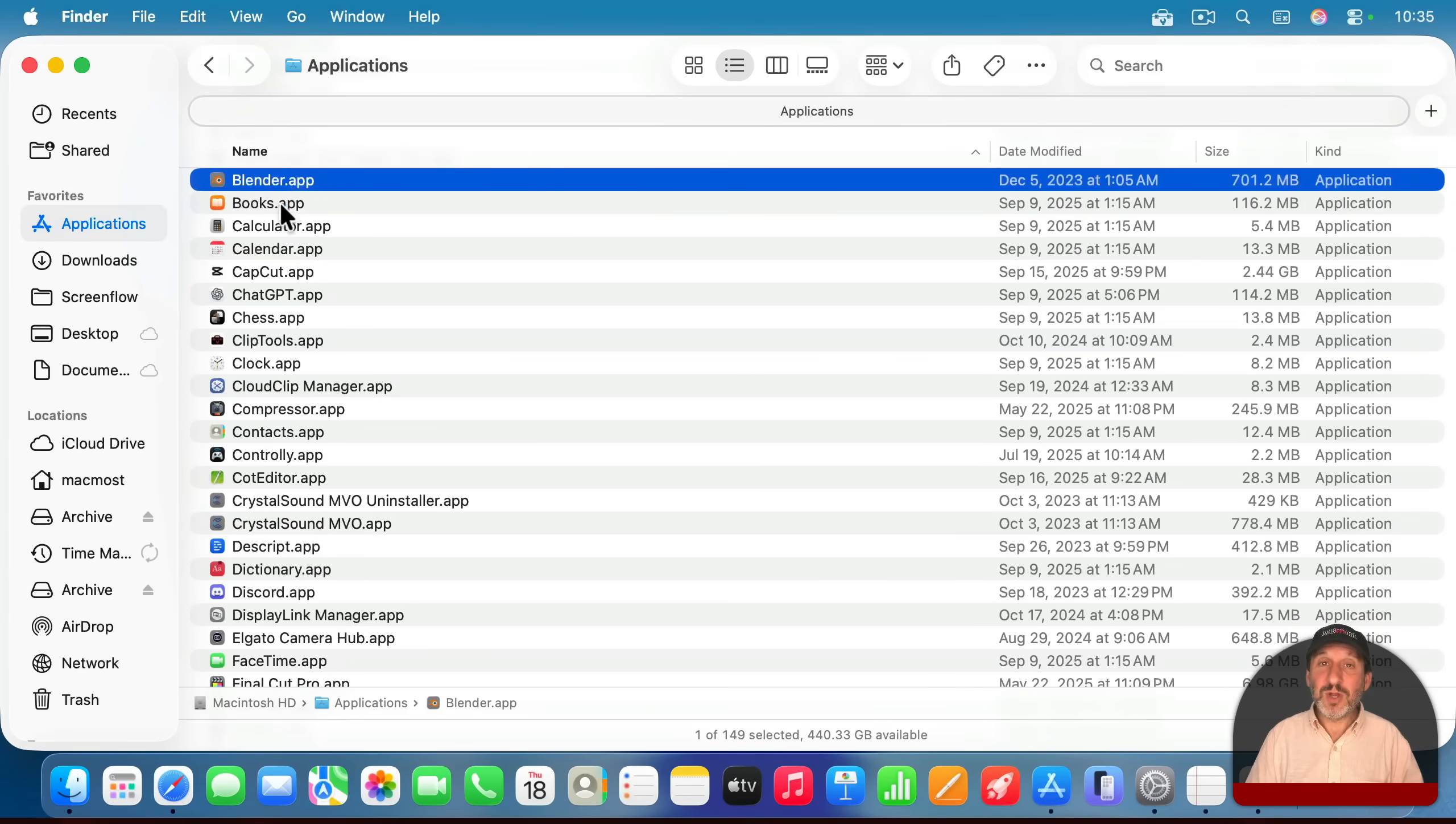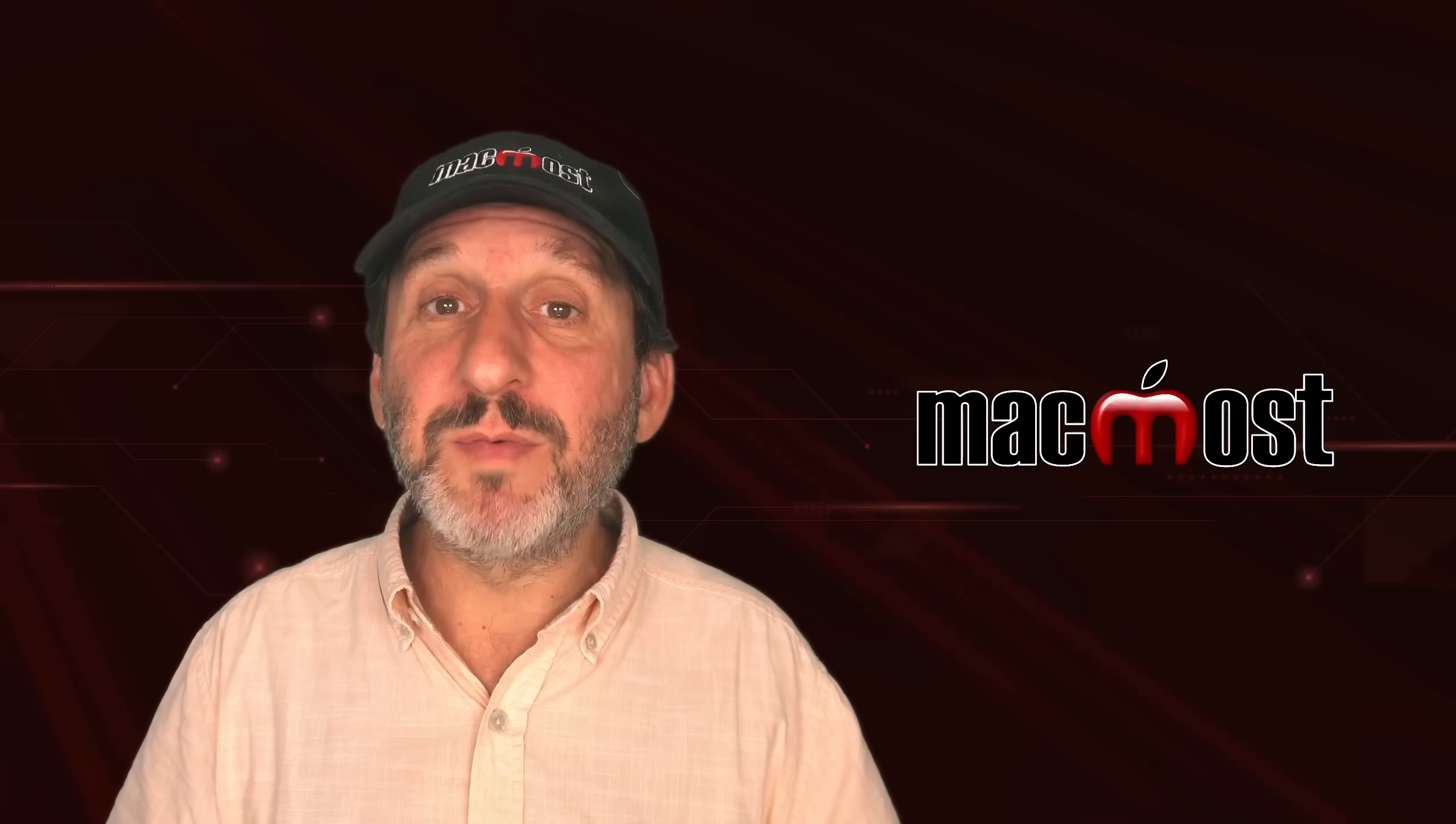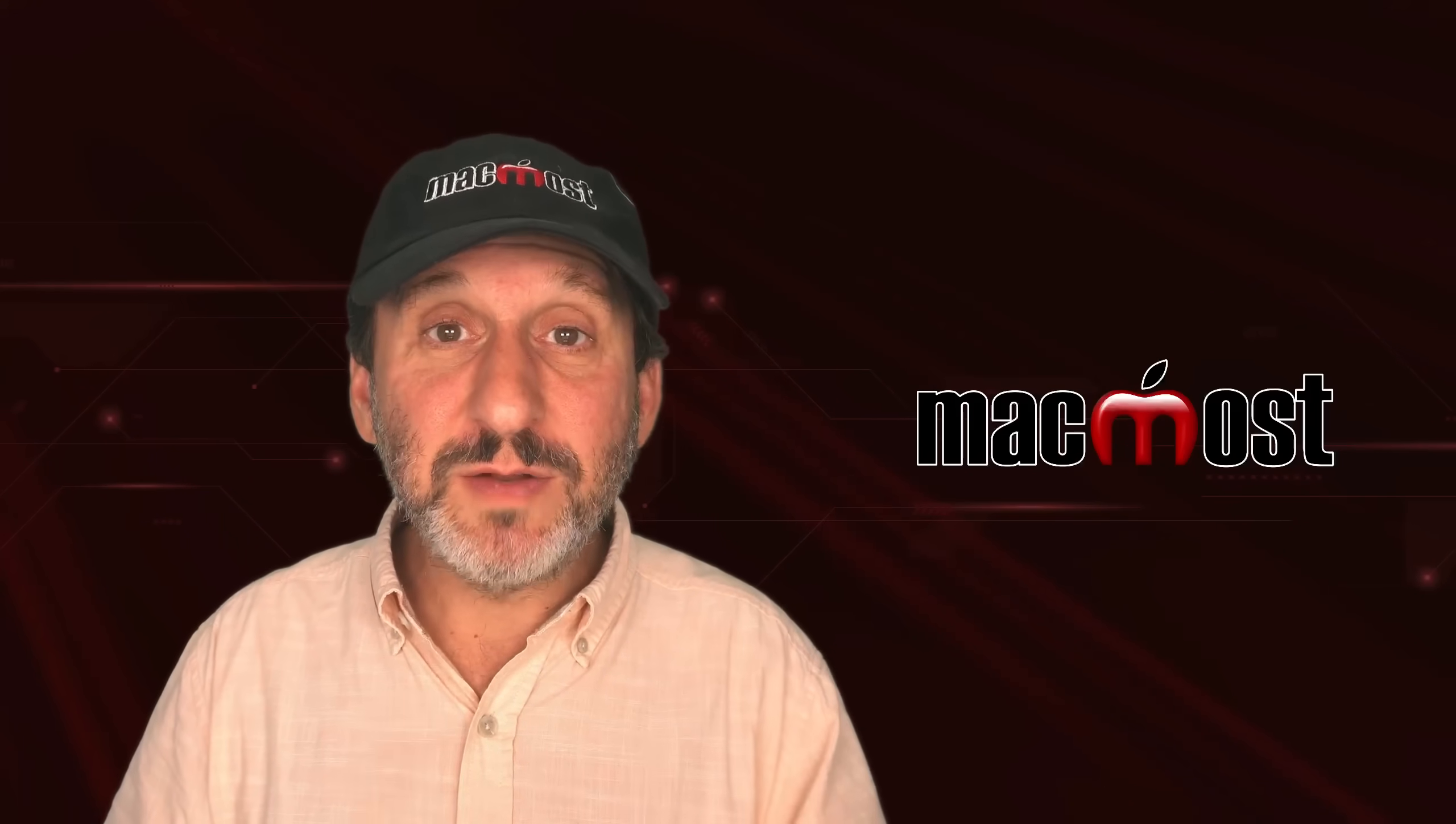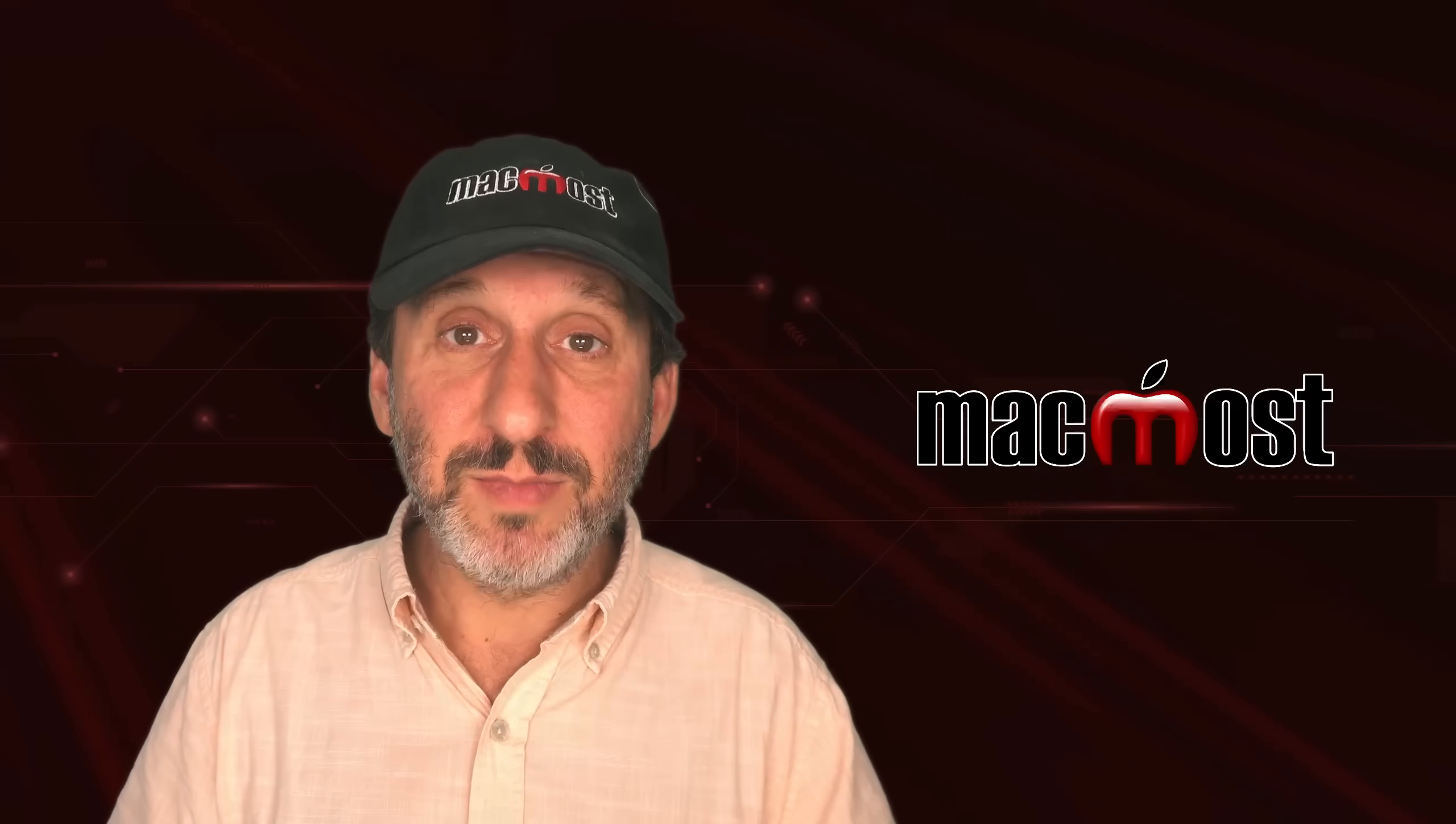This works regardless of whether or not the app is from the app store. And the same goes for system settings. You can select an app and delete it, even if it's something you downloaded from the web. However, if you download an app from the web, what you should do before uninstalling it that way is check the developer's support page.